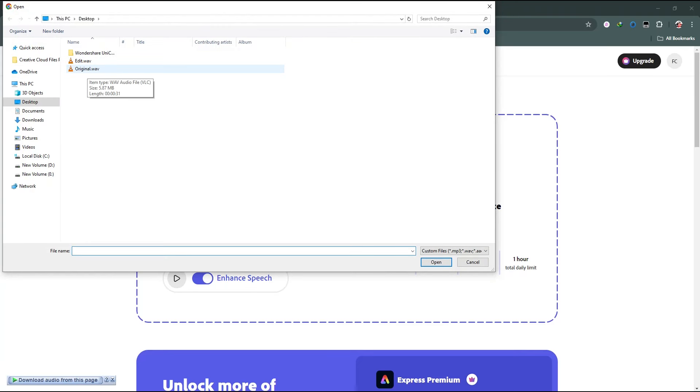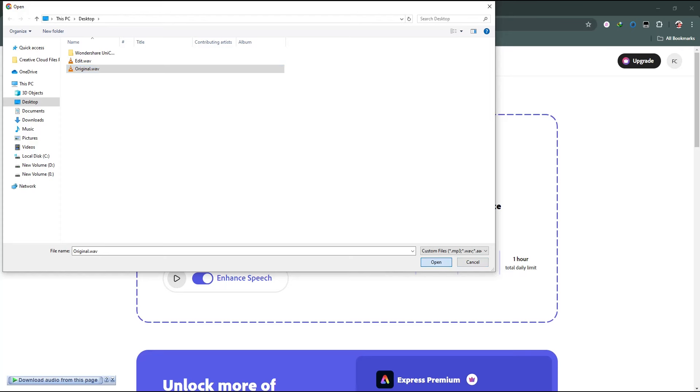It may take some time to edit your audio. Just one click and you can easily edit your audio. My file is ready to download.